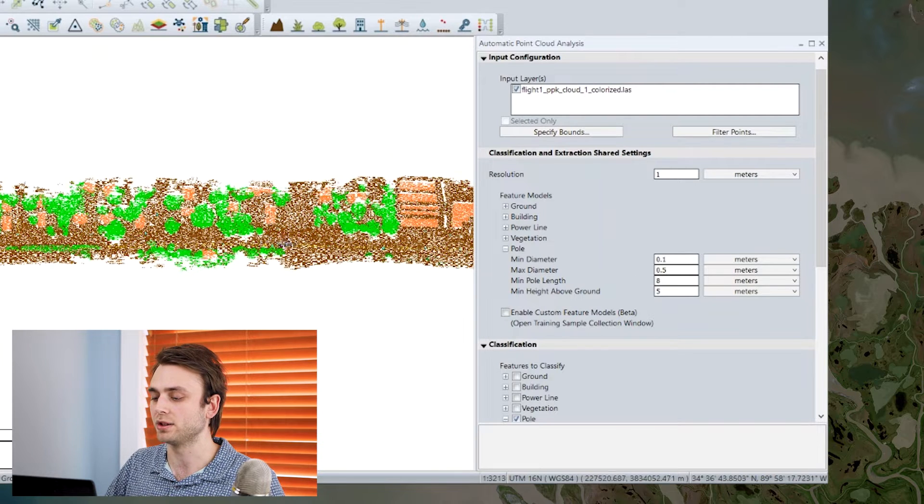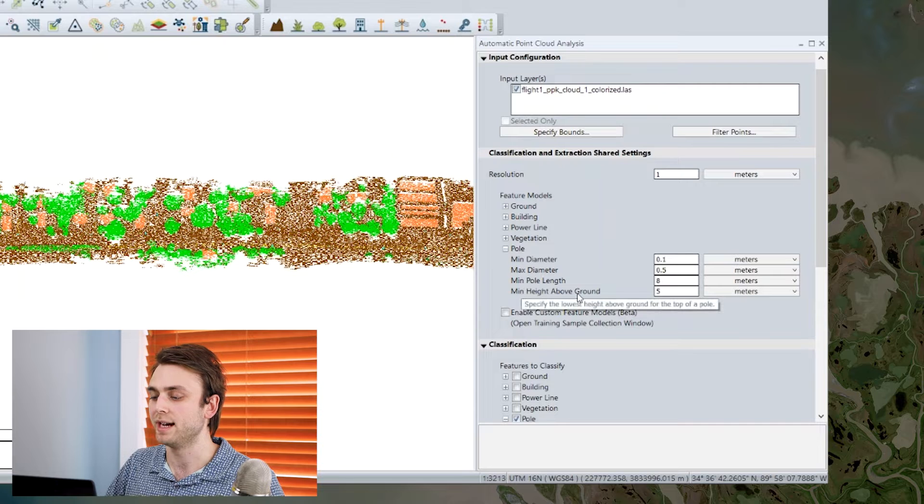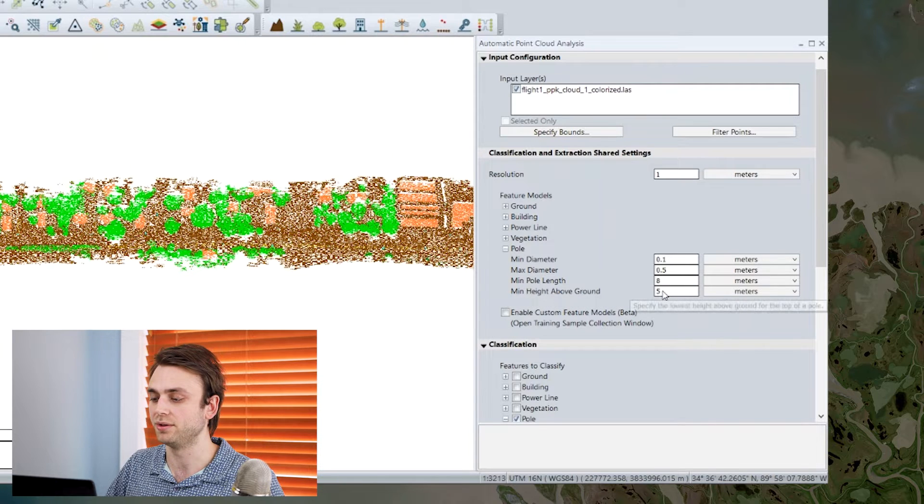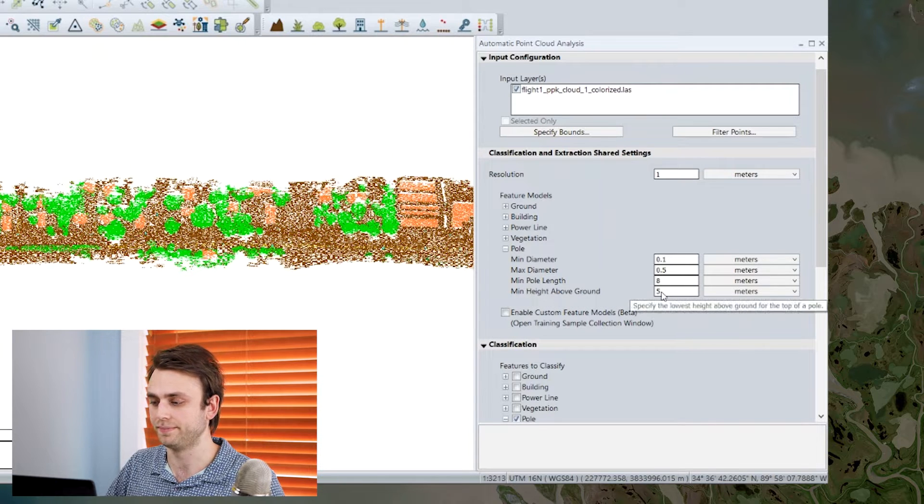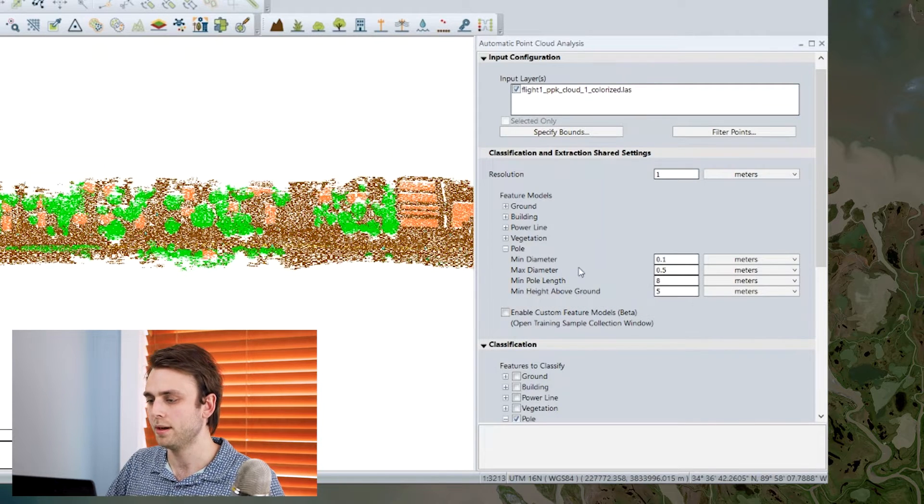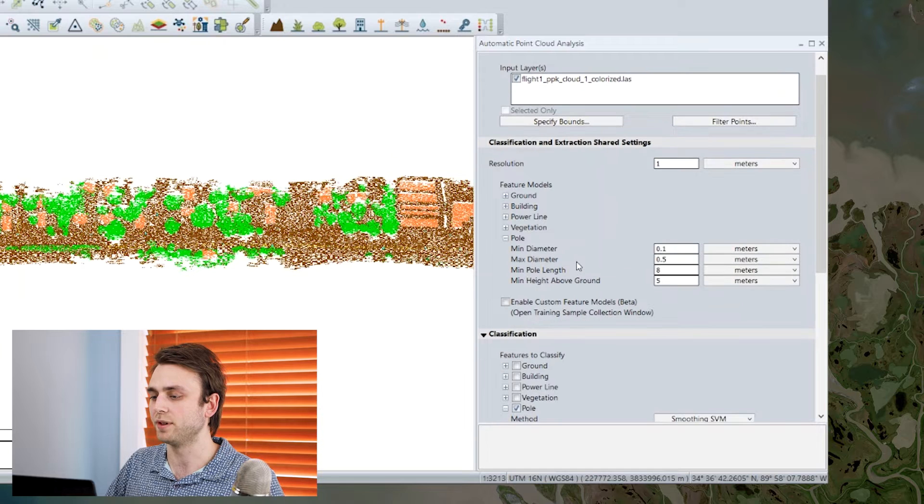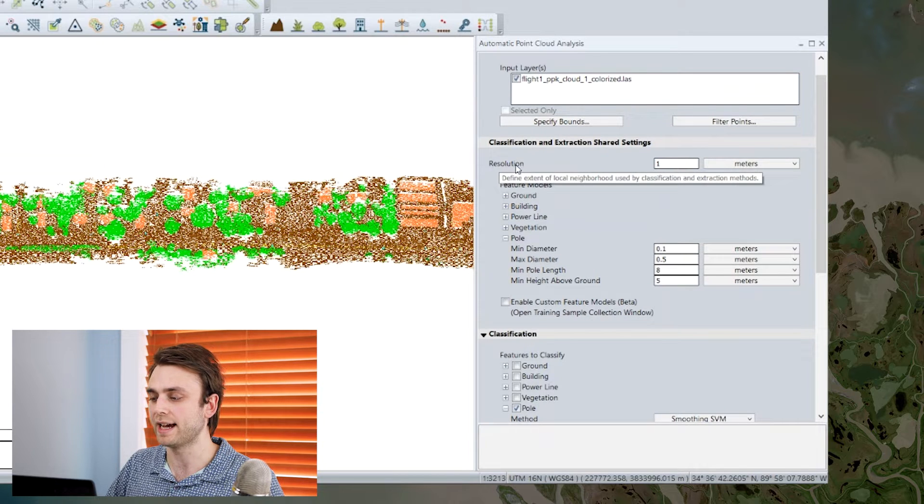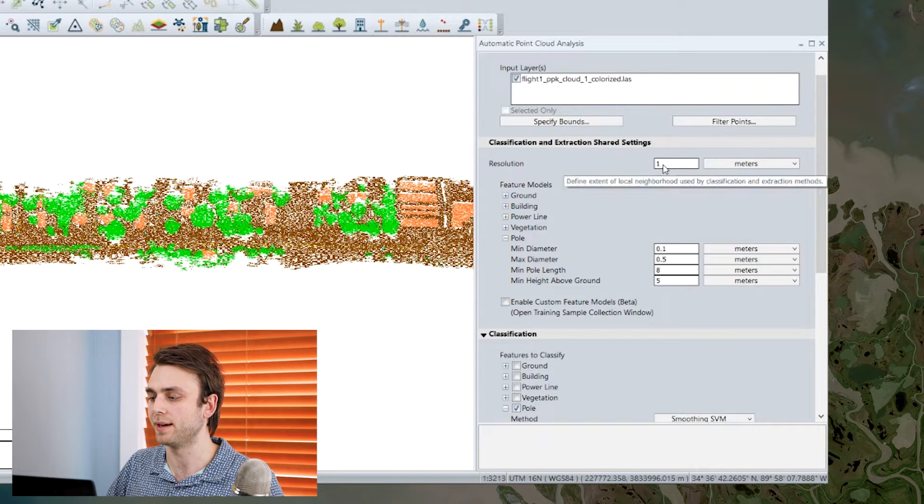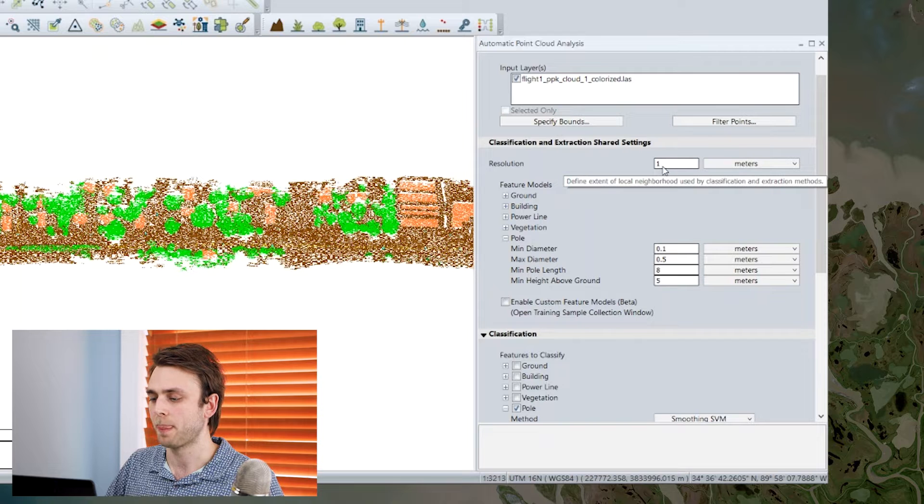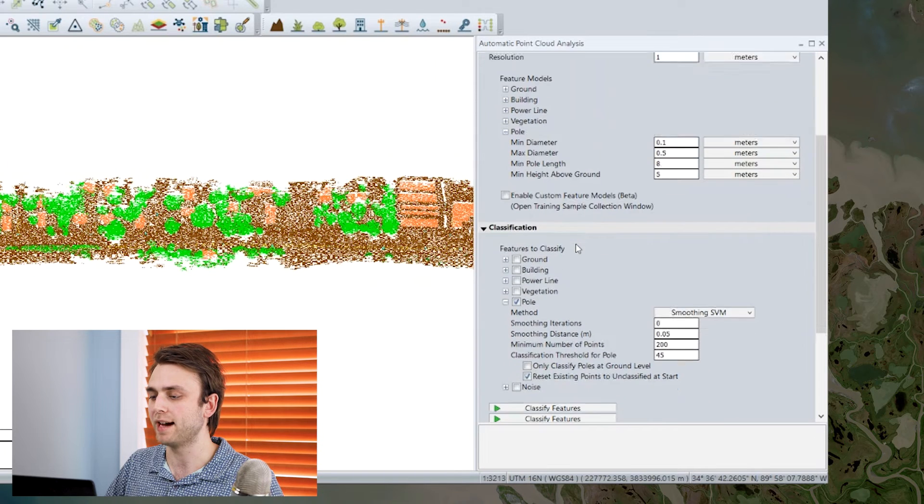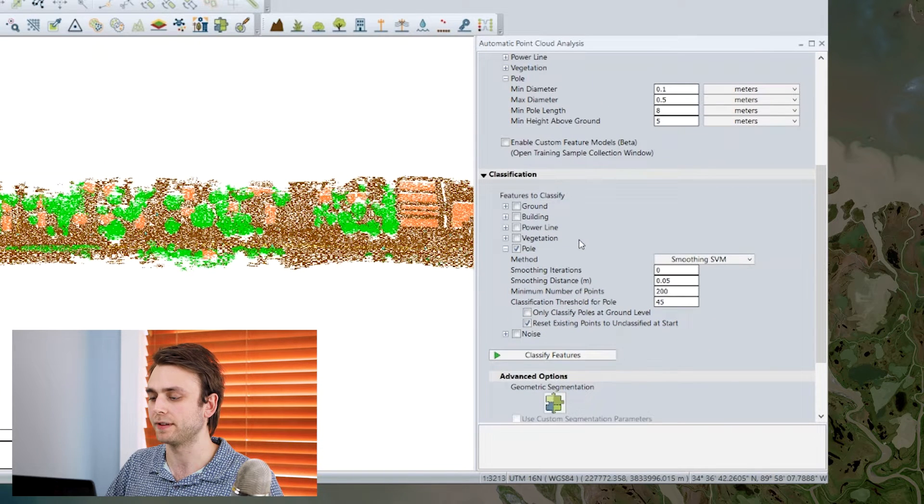And we also have a minimum height above ground, and this is going to be for the top of the utility pole. We also have the resolution that we are going to perform our classification at. We're going to do it one meter.